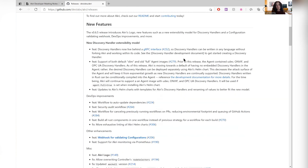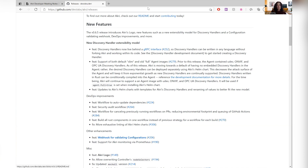By default, our Helm chart deploys them as a daemon set. So on every worker node in your cluster, you'll have the agent running there and every Discovery Handler that you want. Instead of having an agent that supported UDEV, ONVIF, and OPC UA for local device discovery, IP camera discovery, and industrial device discovery all in your agent — when maybe you only needed to discover some USB cameras — now you can be specific and say, I only want these Discovery Handlers deployed. You can also deploy these Discovery Handlers and then remove them when you no longer need to discover those devices.